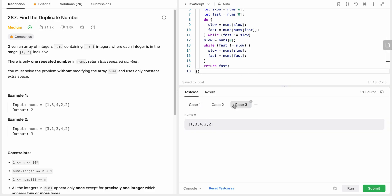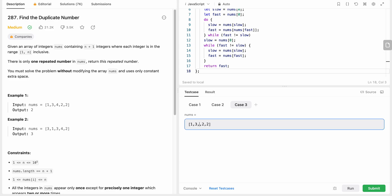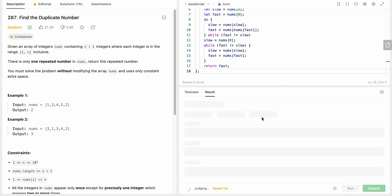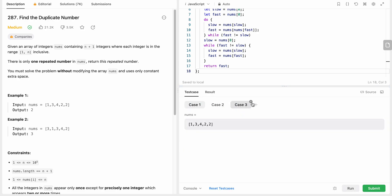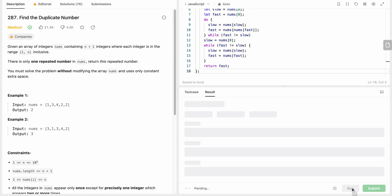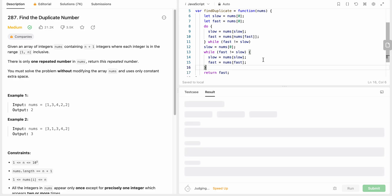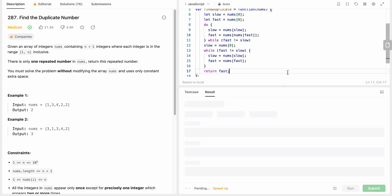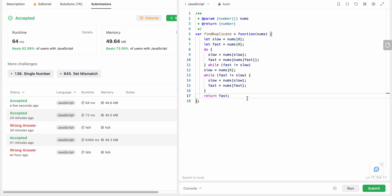Let's run and test with additional cases including multiple repeated values and the three-repeated example from earlier. All test cases pass. Submitting the solution - accepted! This problem is similar to the Linked List Cycle problem on LeetCode and uses the same concept. I hope you liked the solution - please like and subscribe to my channel!